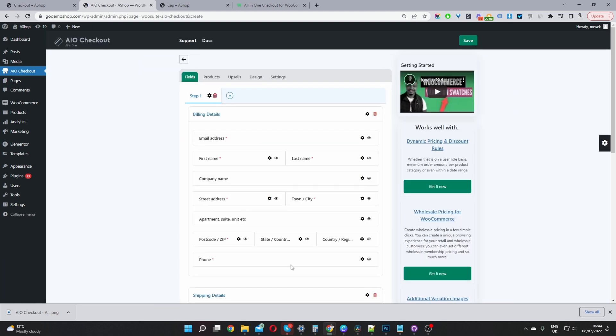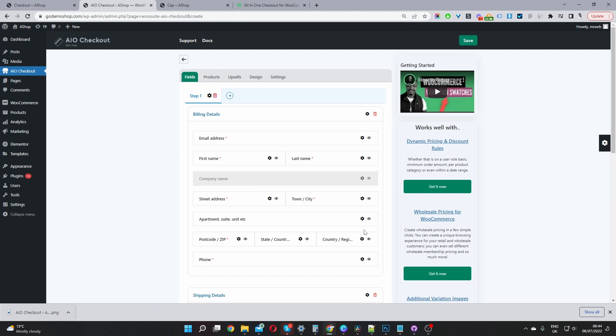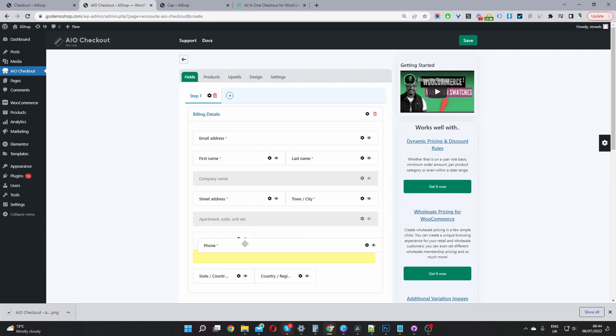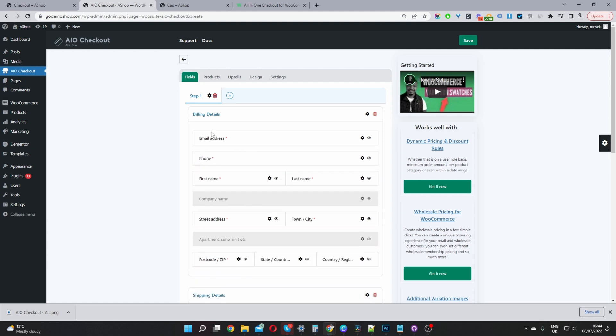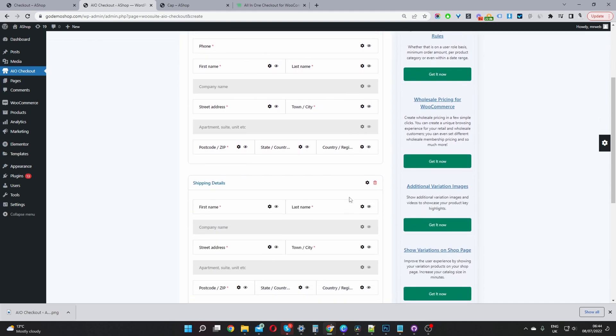Okay, so to further optimize our checkout process, I'm going to remove certain unnecessary fields which aren't needed for our particular business. For example, I'm going to disable this Company Name field here. I'm also going to disable this Apartment Suite field as well. I'm going to move our phone number up here next to our email address. So, for the billing details, users will enter in their email address, phone number, first name, last name, and so on.